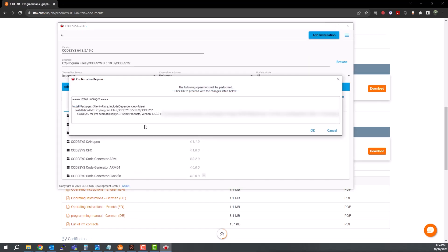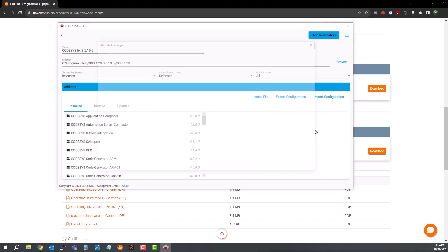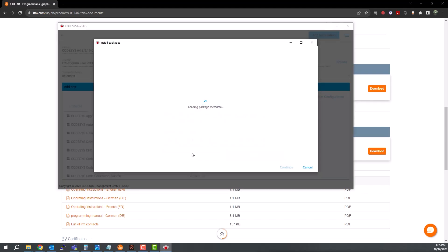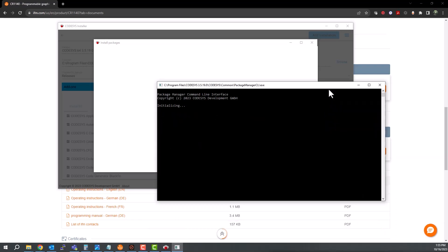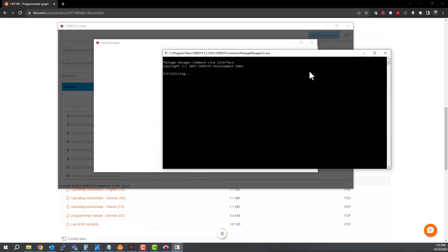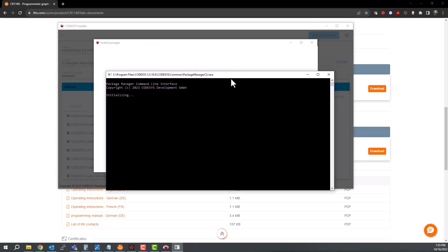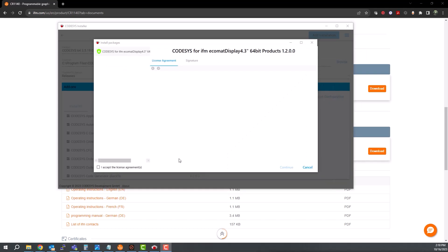Now hit OK. Click Yes to allow permissions. Windows will open a new window showing the command line loading these files. Once it's finished, you will see this screen. Just accept the license agreement and click Continue.